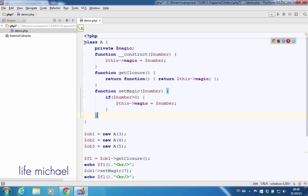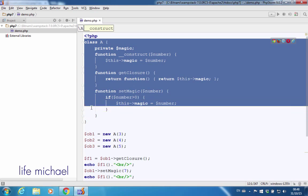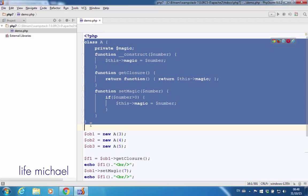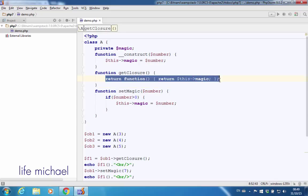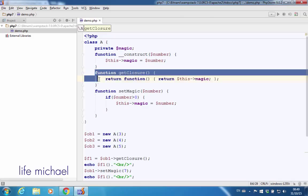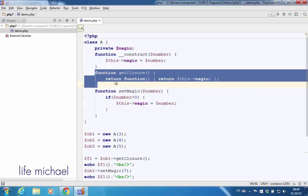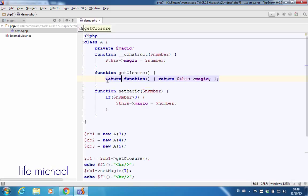When we write code that includes the definition for a class, and within that class we have code that returns a function, that function — because it is within the scope of another function — is a closure.